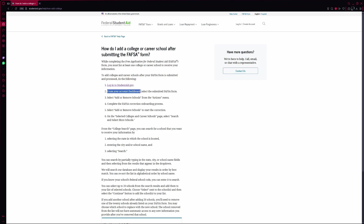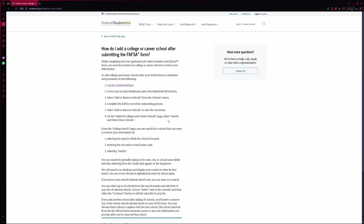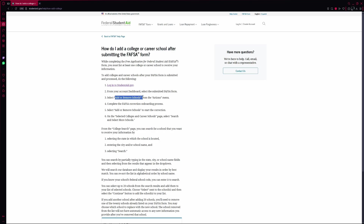Once you're in, you'll land on your main dashboard. Find your submitted FAFSA form under the My Activity section and click on it. From there, look for the Actions menu, then select the option that says Add or Remove Schools.